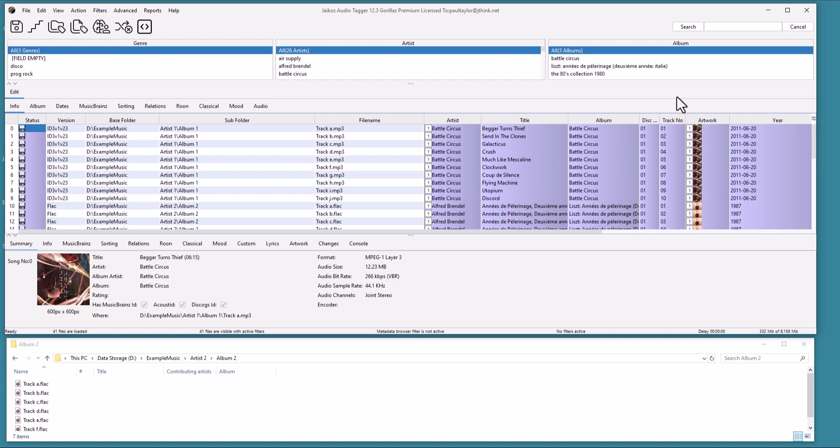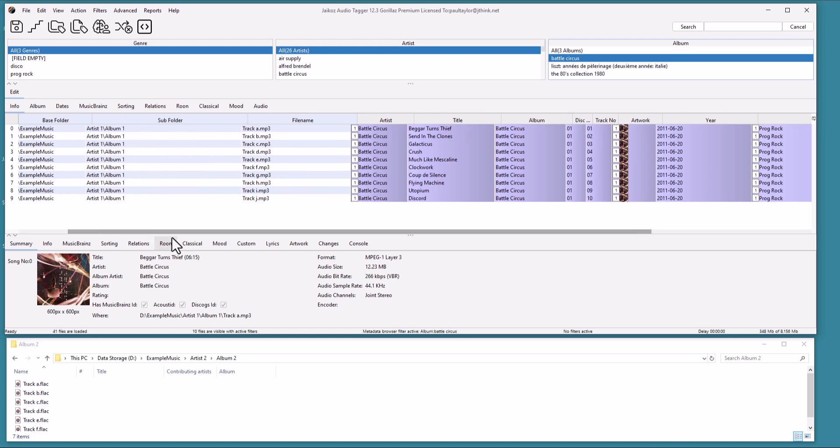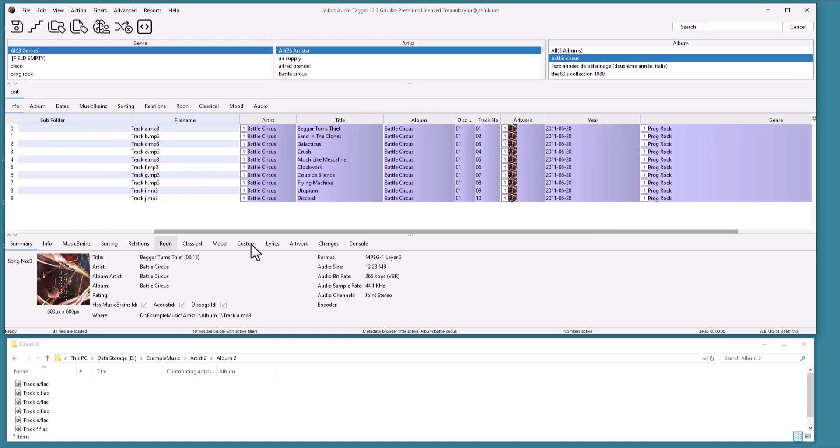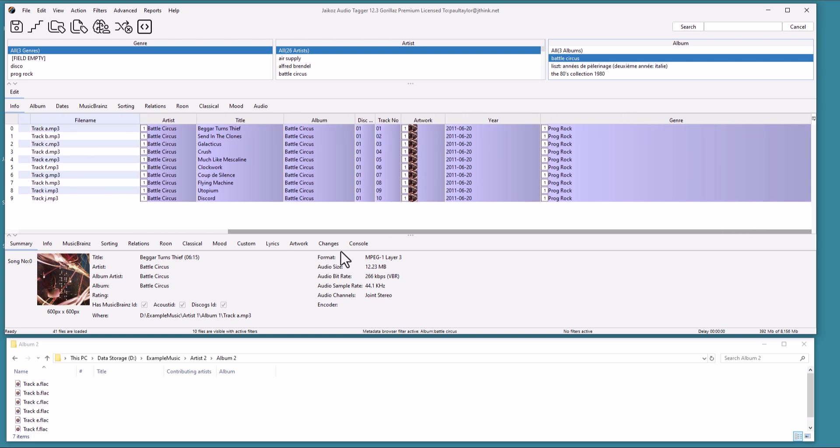Now that we have some metadata, we can use the column browser to select an album. Let's take a look at the first one, Battle Circus by Battle Circus. If we look at the Info tab, we can see all the basic information has been added, such as Artist, Album, Title, Disc Number, Track Number, Artwork, and Year.